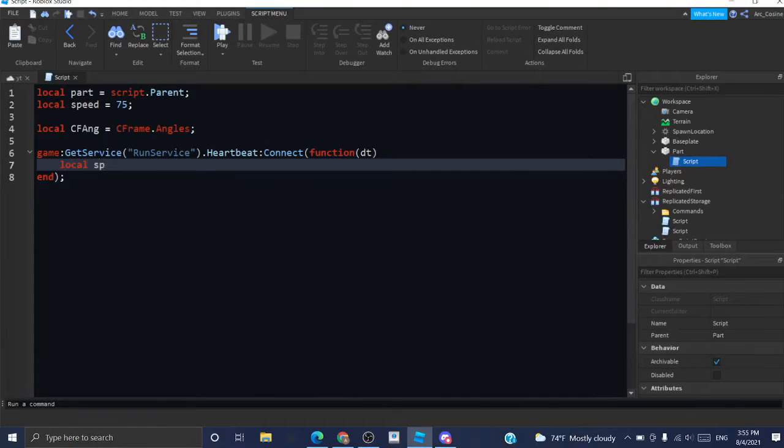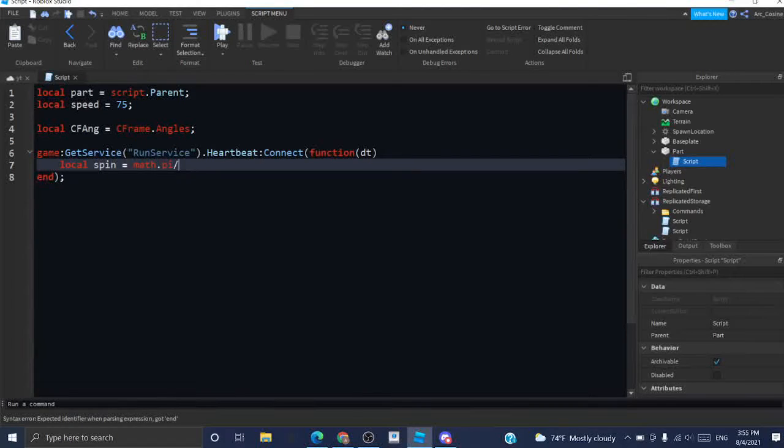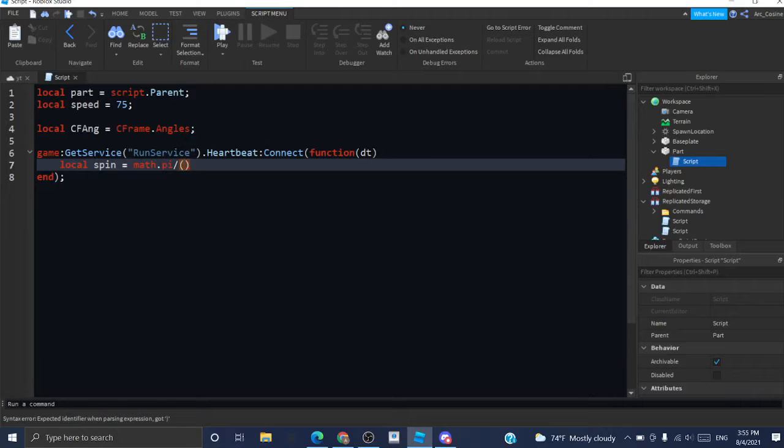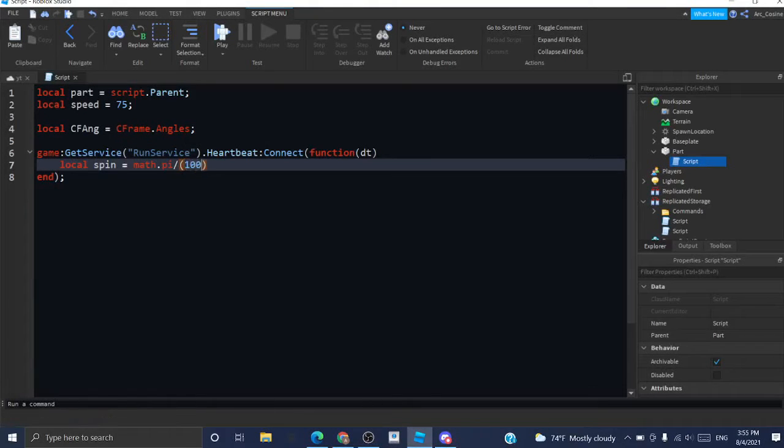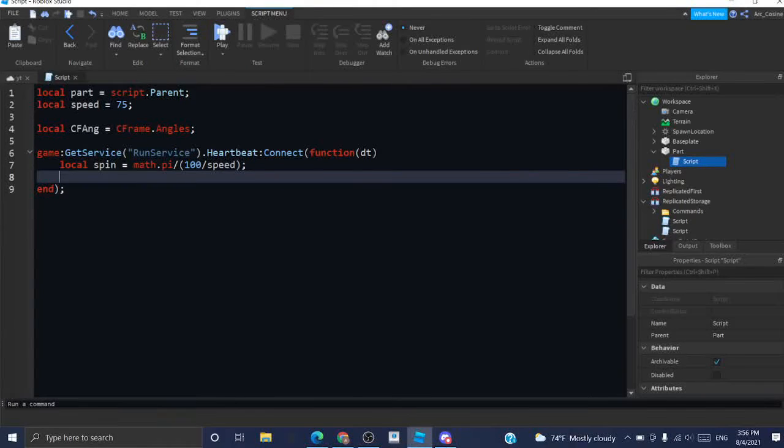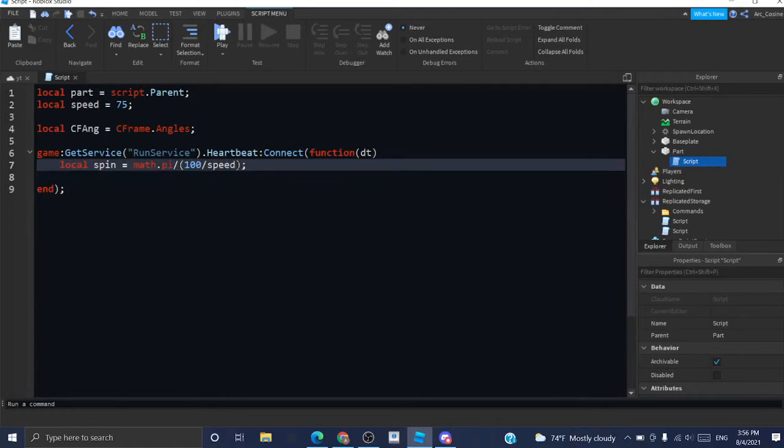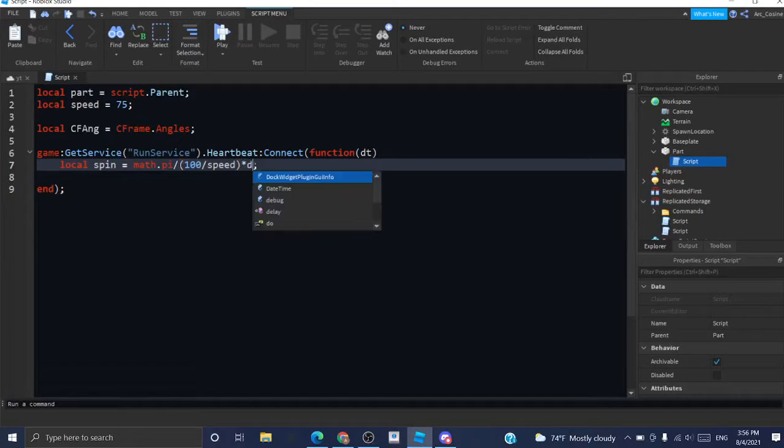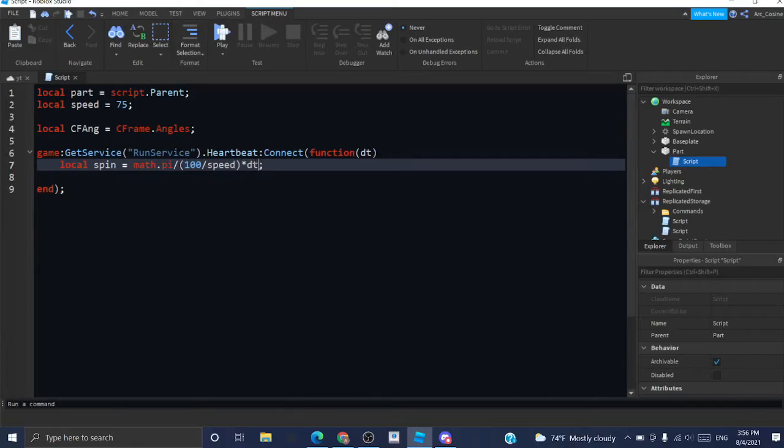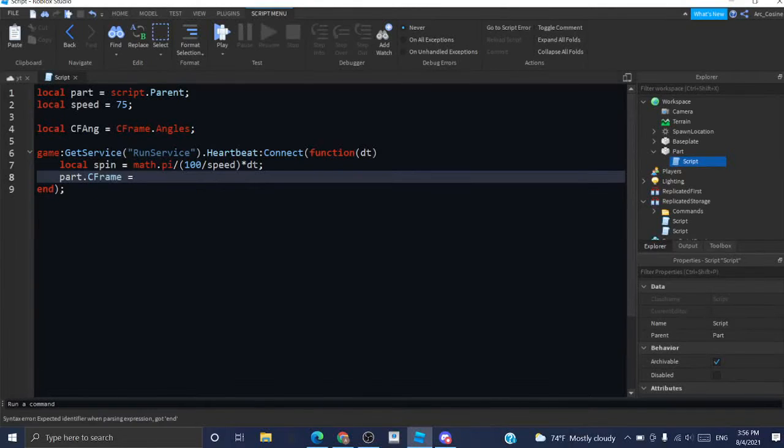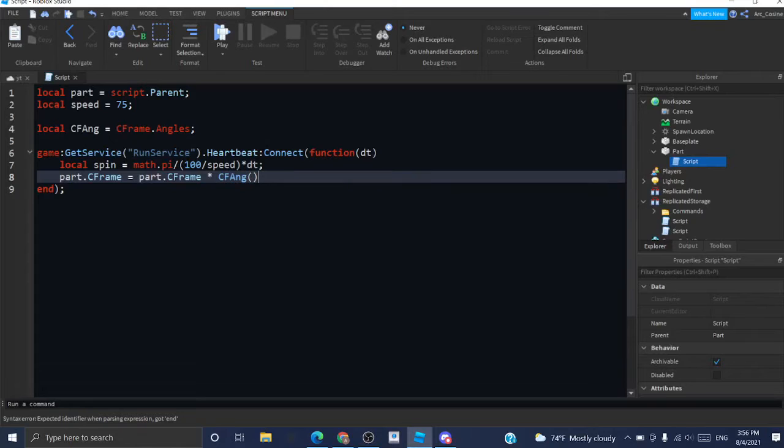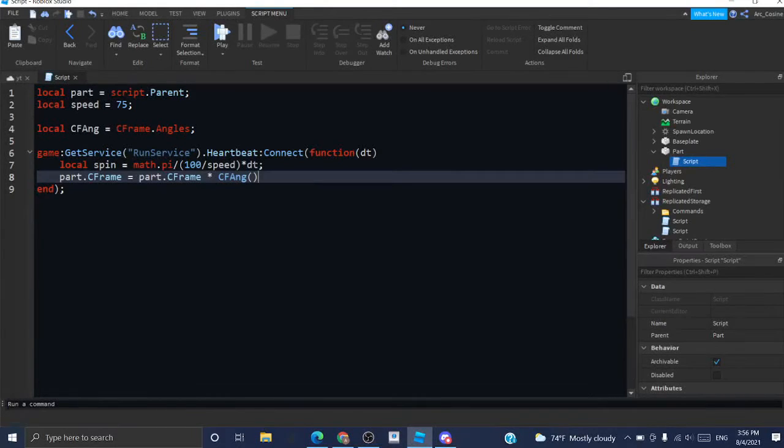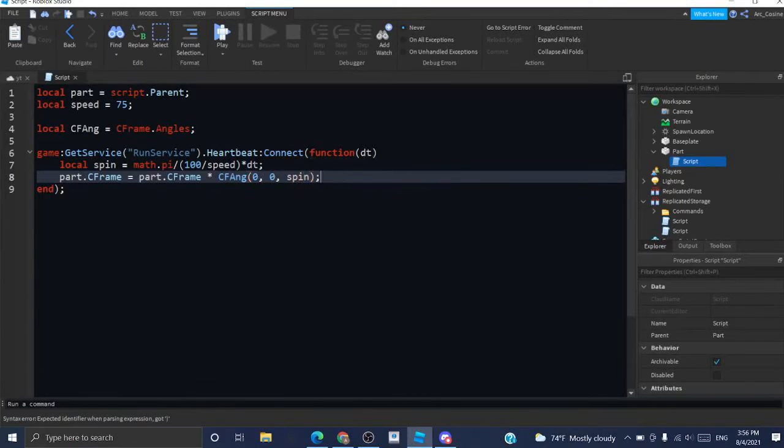And now what I can do is local spin equals math.pi divided by, and I'm going to do parentheses because we're doing PEMDAS format in Roblox. 100 divided by speed. And this should give us the correct rotation. And you also want to multiply this by delta time so that it's regulated based off the framerate. Now, I can do part.CFrame equals part.CFrame times CFang which is basically just going to be calling CFrame.angles. I'm going to do zero, zero, spin.